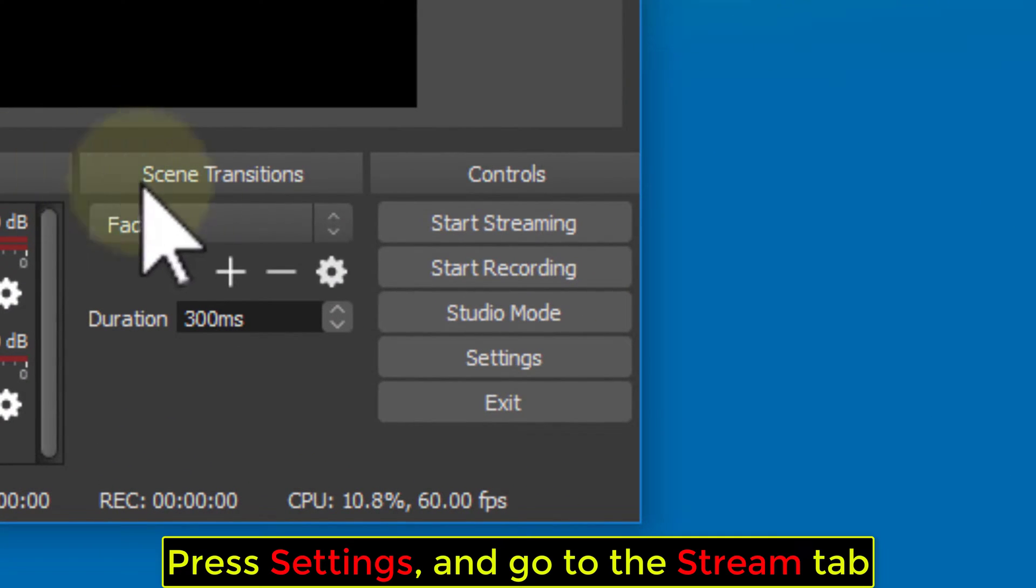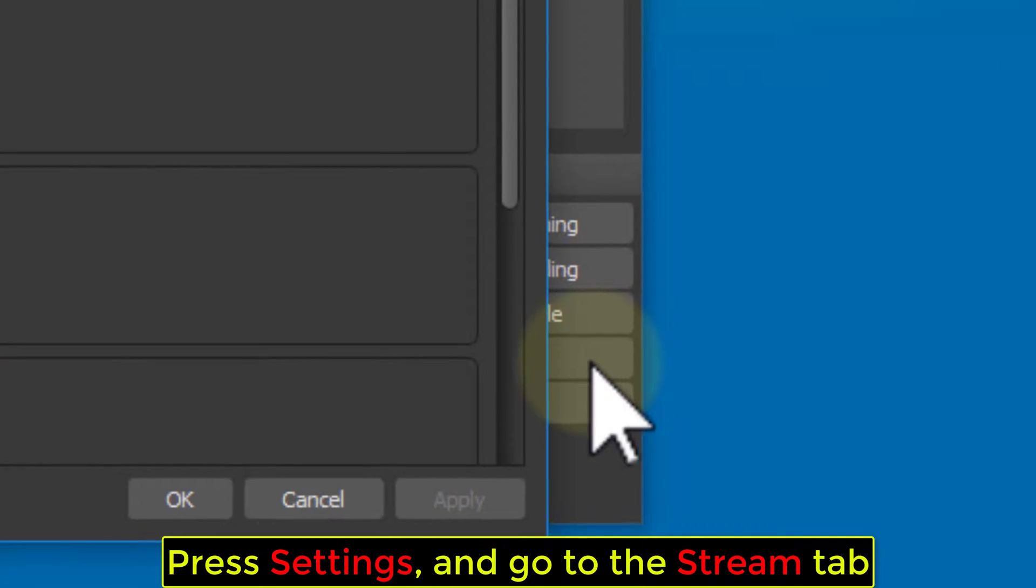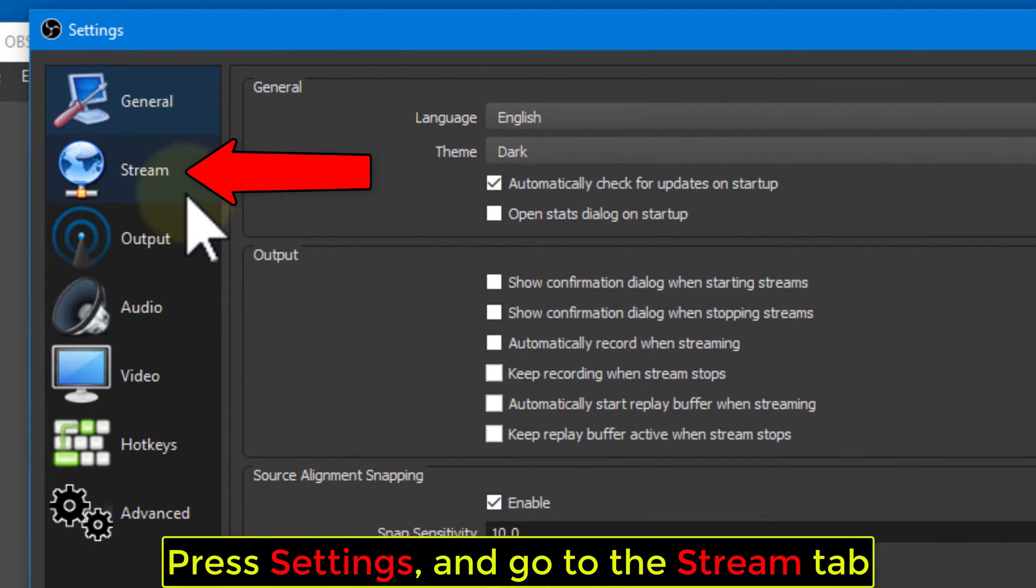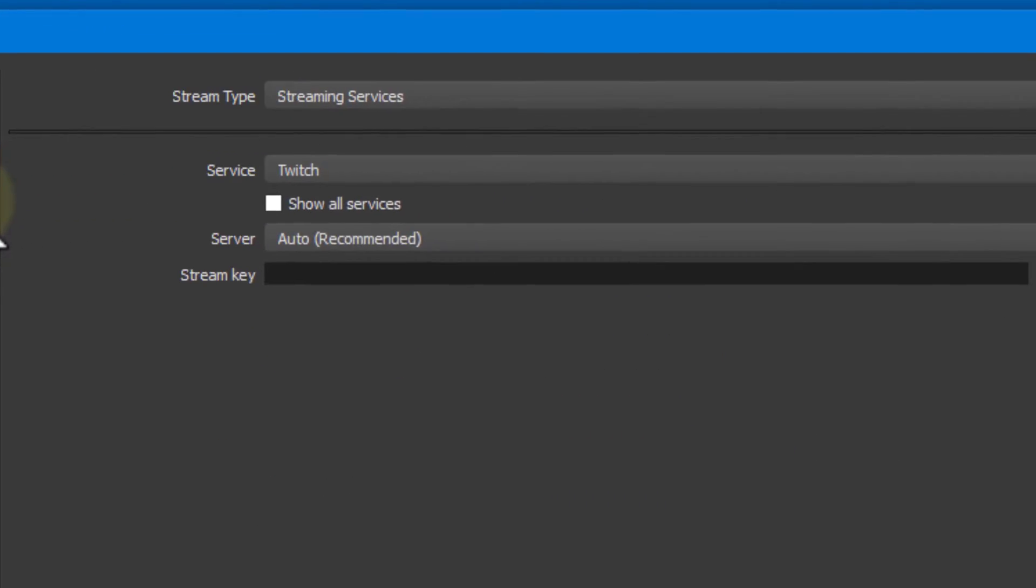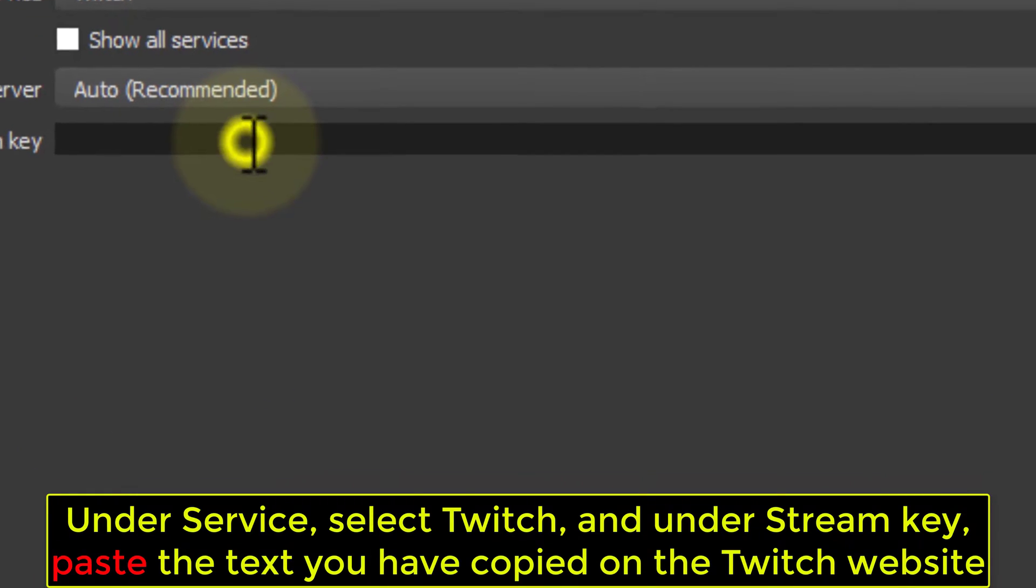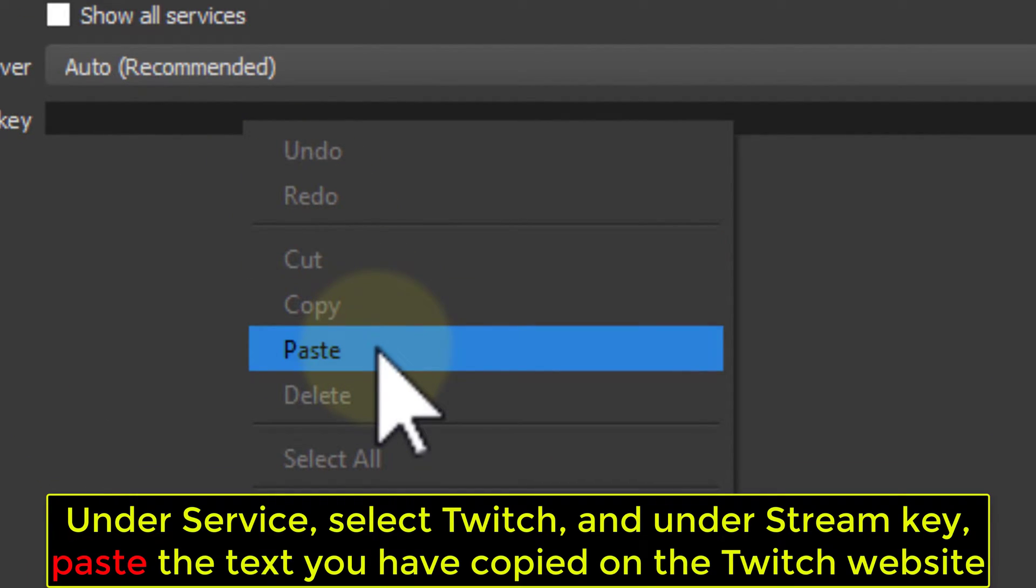Press Settings and go to the Stream tab. Under Service, select Twitch, and under Stream key, paste the text you have copied on the Twitch website.